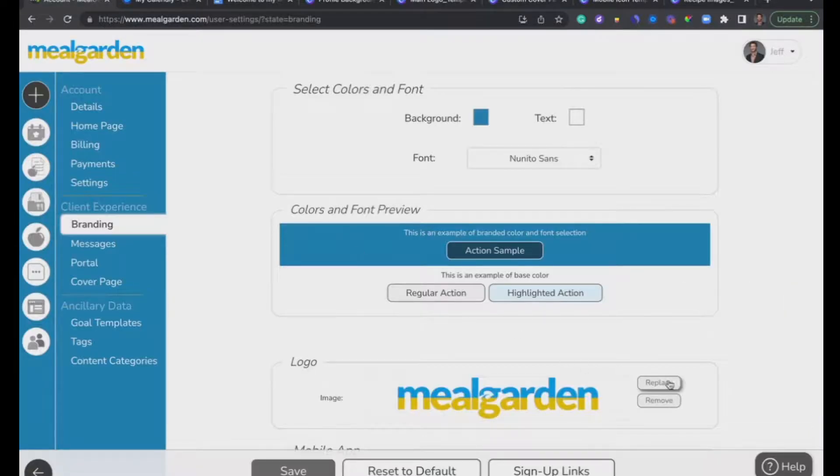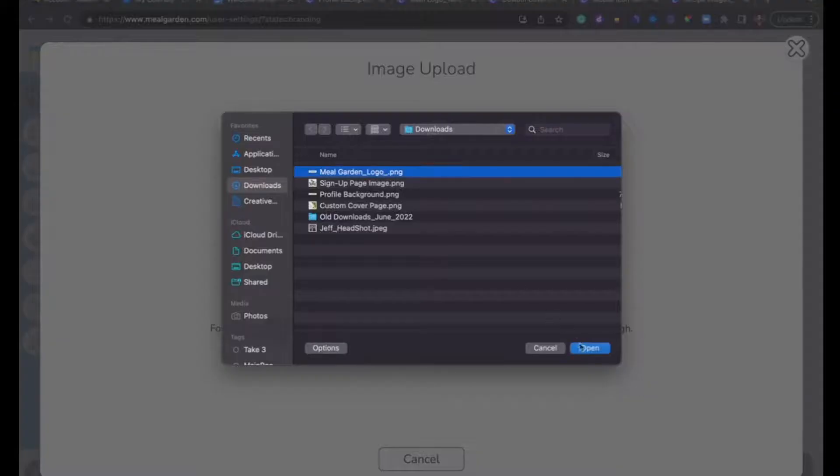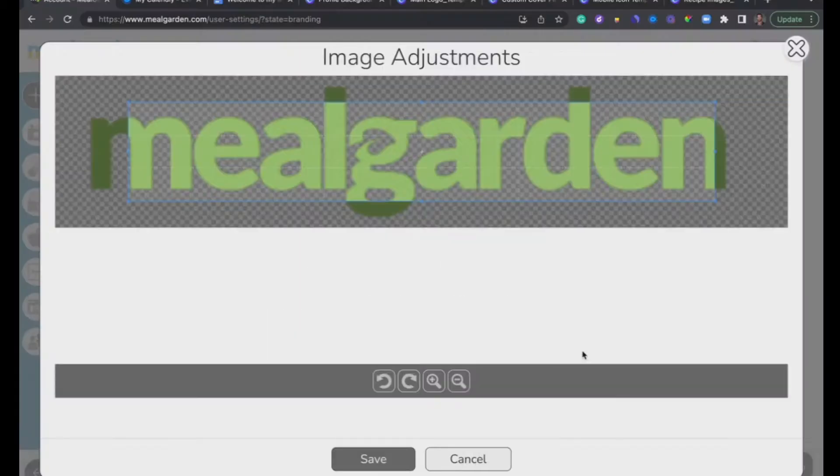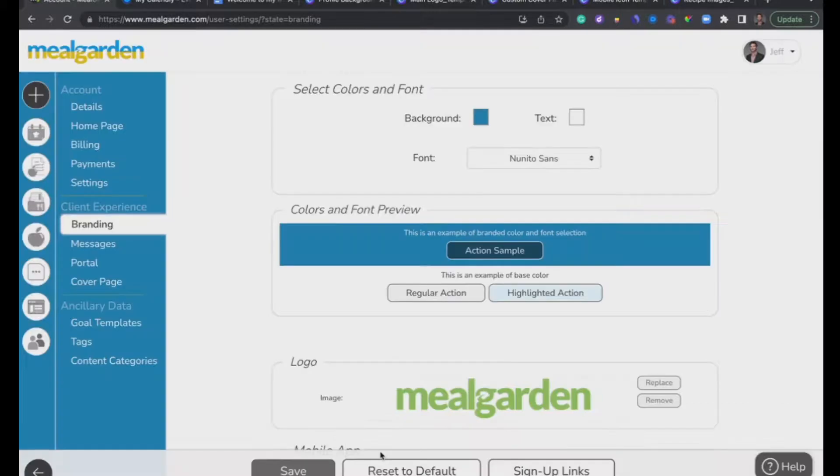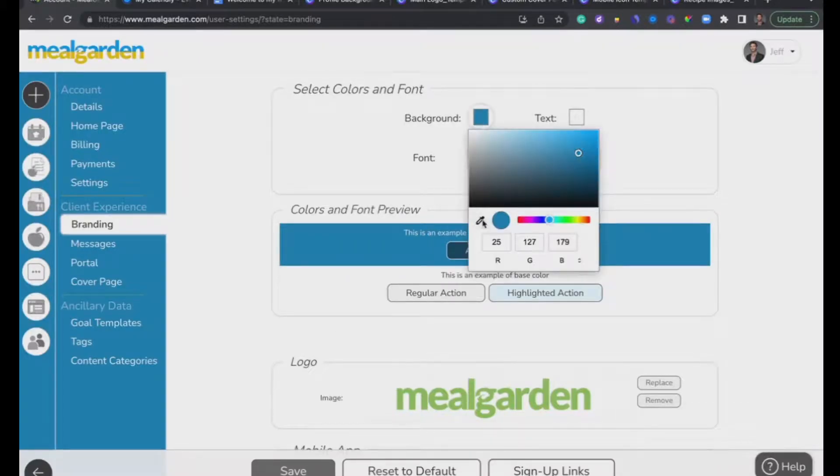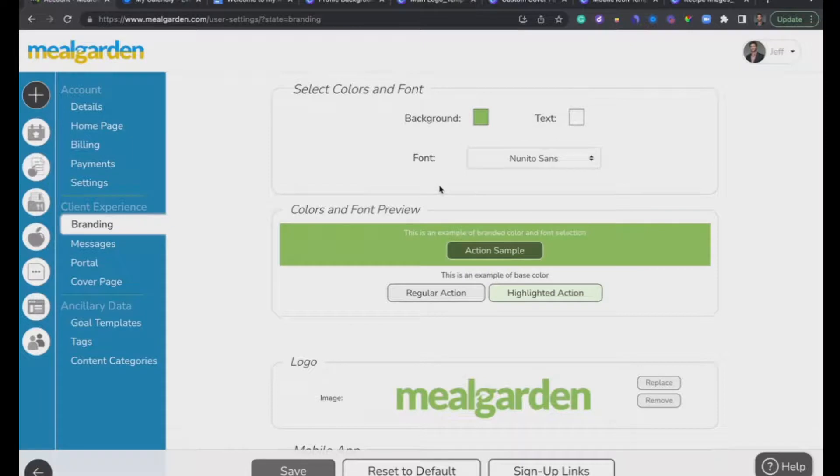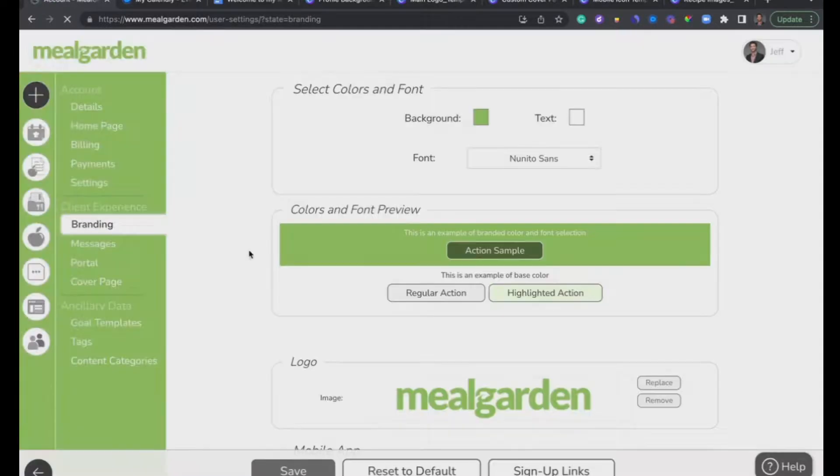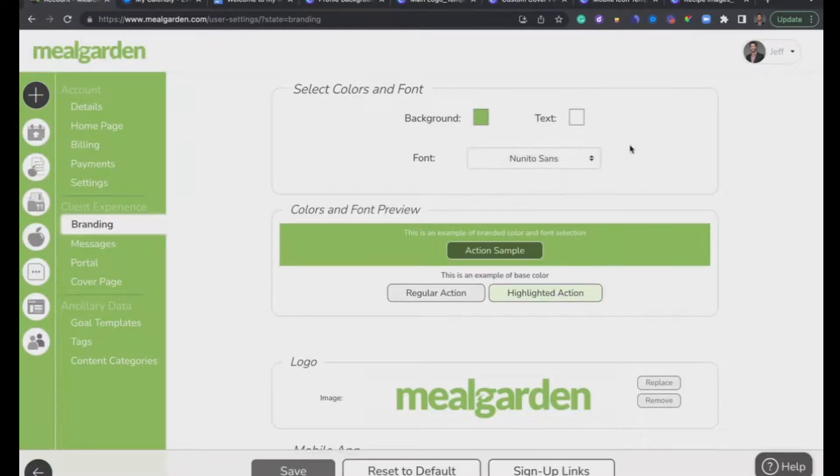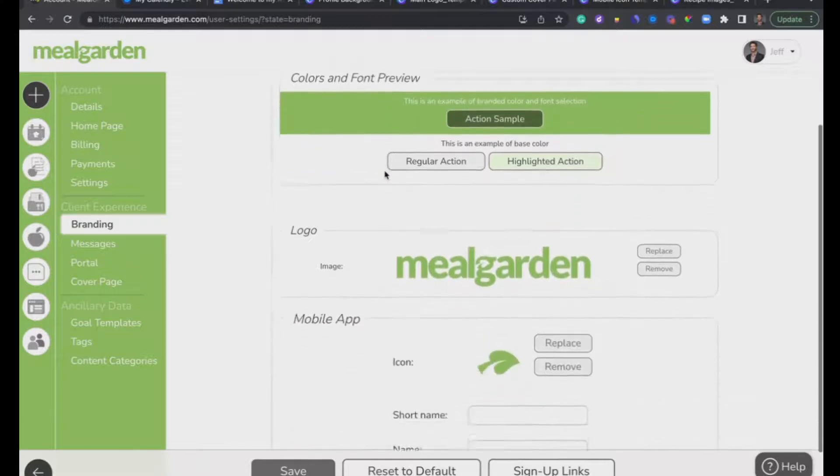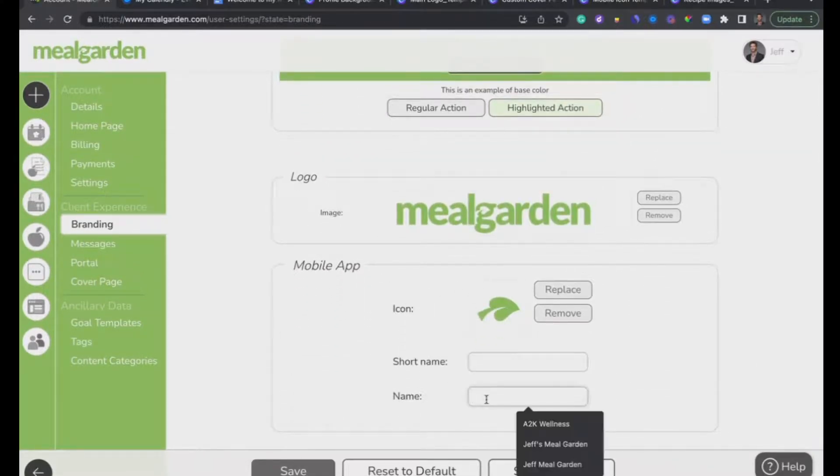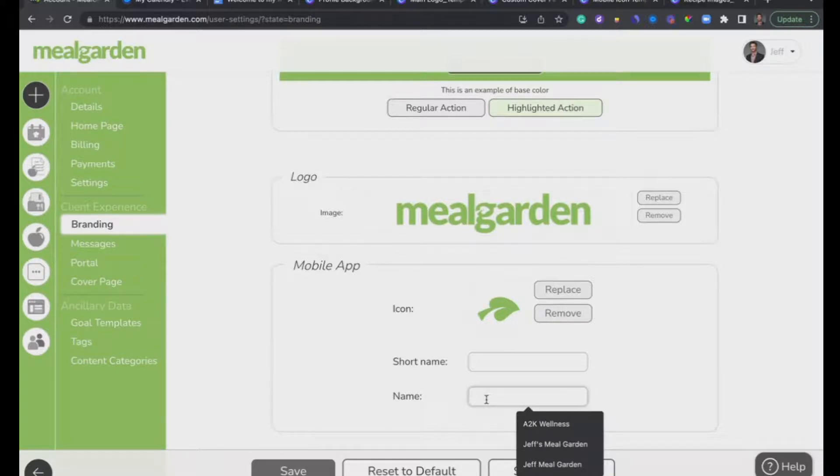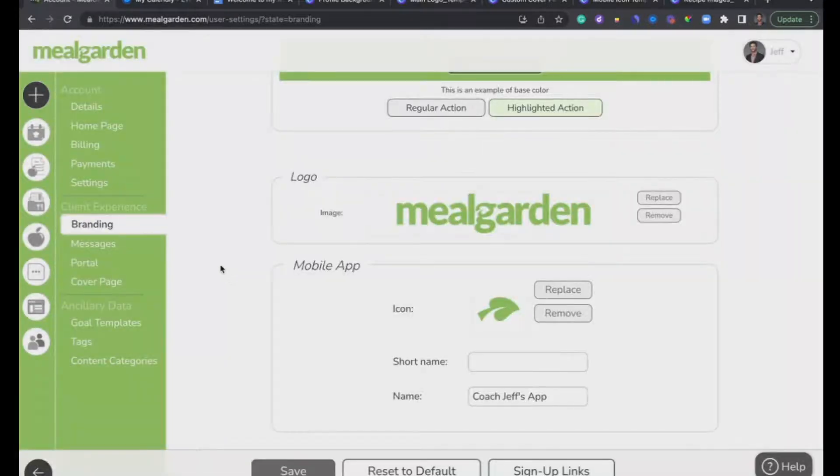I'm just going to go ahead and hit Replace and add my logo. I'm going to change the background color. I'm going to use this little button. Now you may not have this button if you're not using Google and you're not on a Mac. It might be a little different for you. You can also change the font. There's a few different fonts, and you can change the text color as well. The last thing you can do is add a mobile app button and a name for your mobile app. When your clients add your app to their phone, this is what will show up. You can say Coach's App. Go ahead and save.